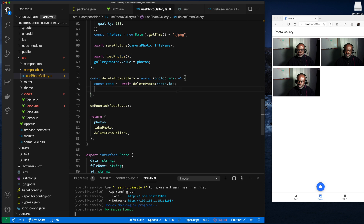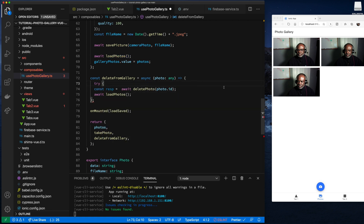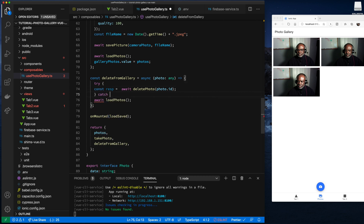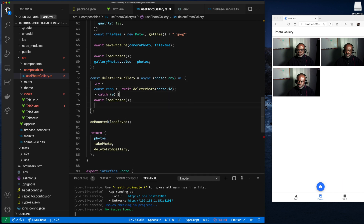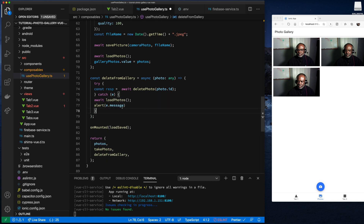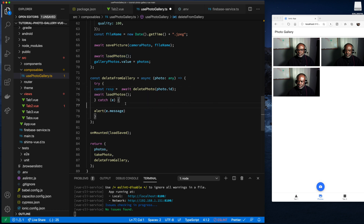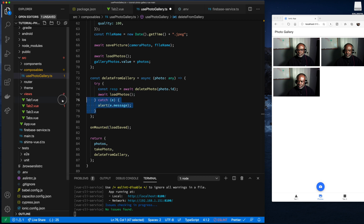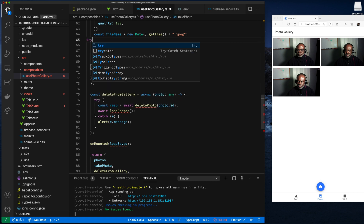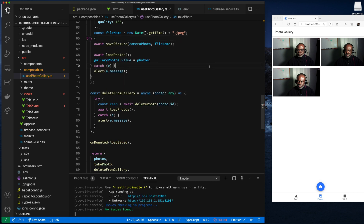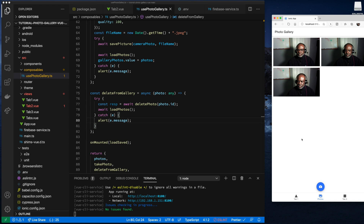We'll call loadPhotos to update everything again after a delete, and throw an alert error if there's a problem. We'll do the same above: catch the error and alert an error if there's a problem in deleteFromGallery.